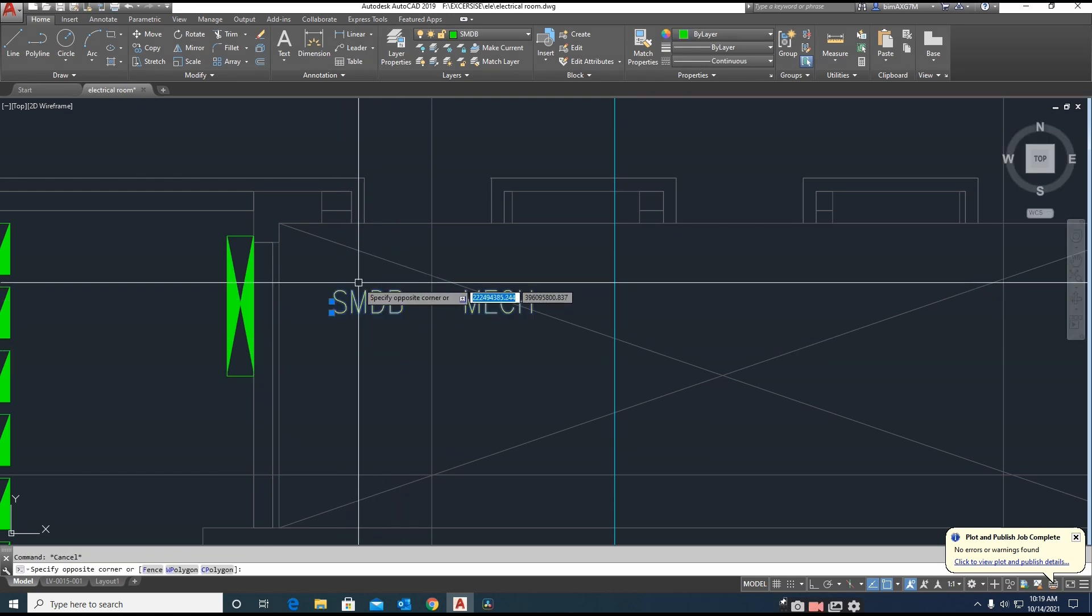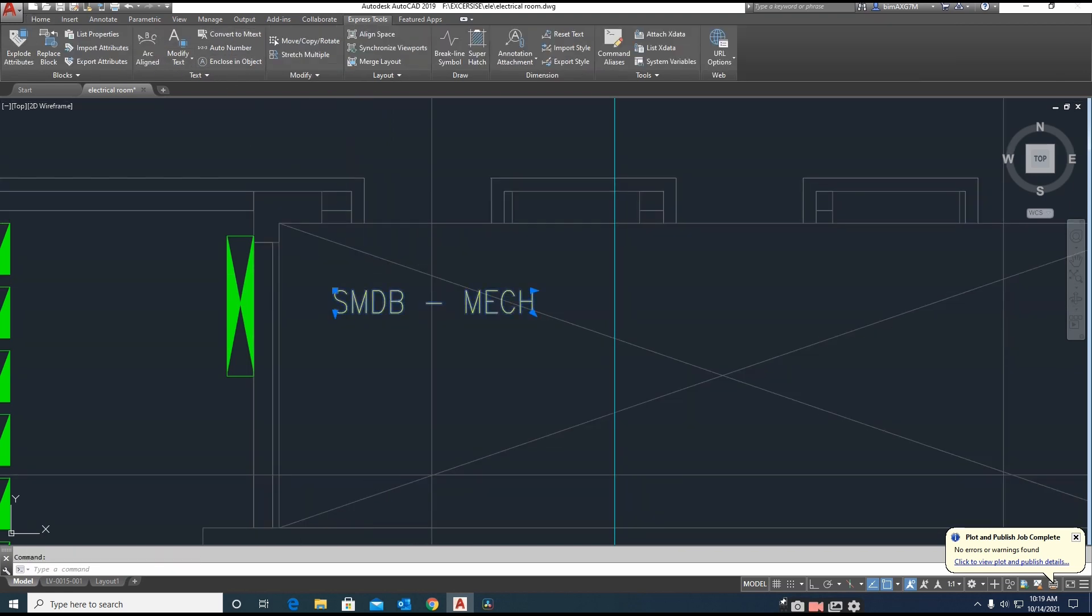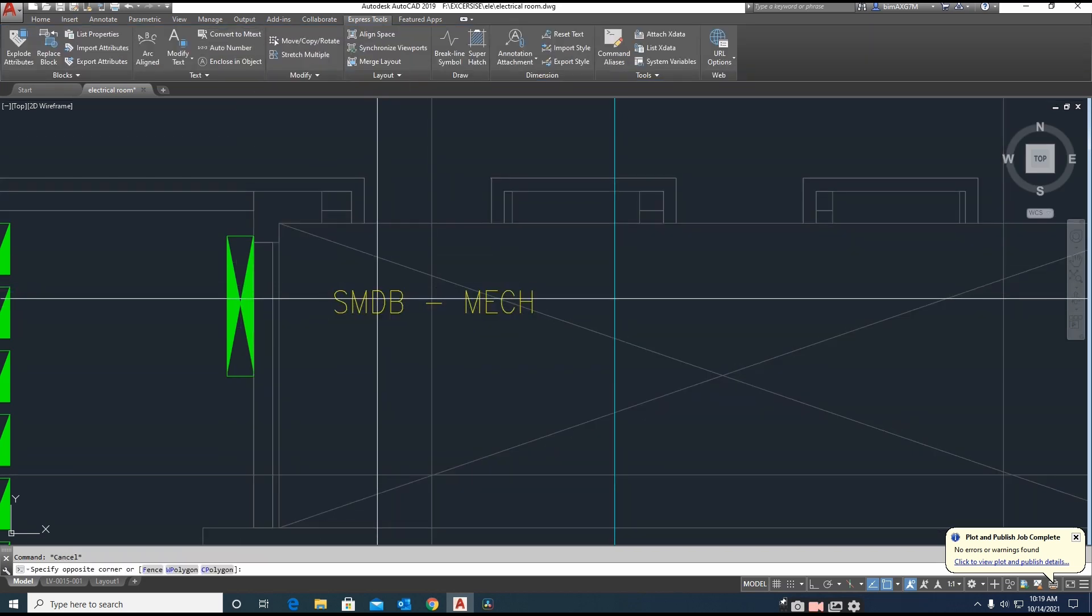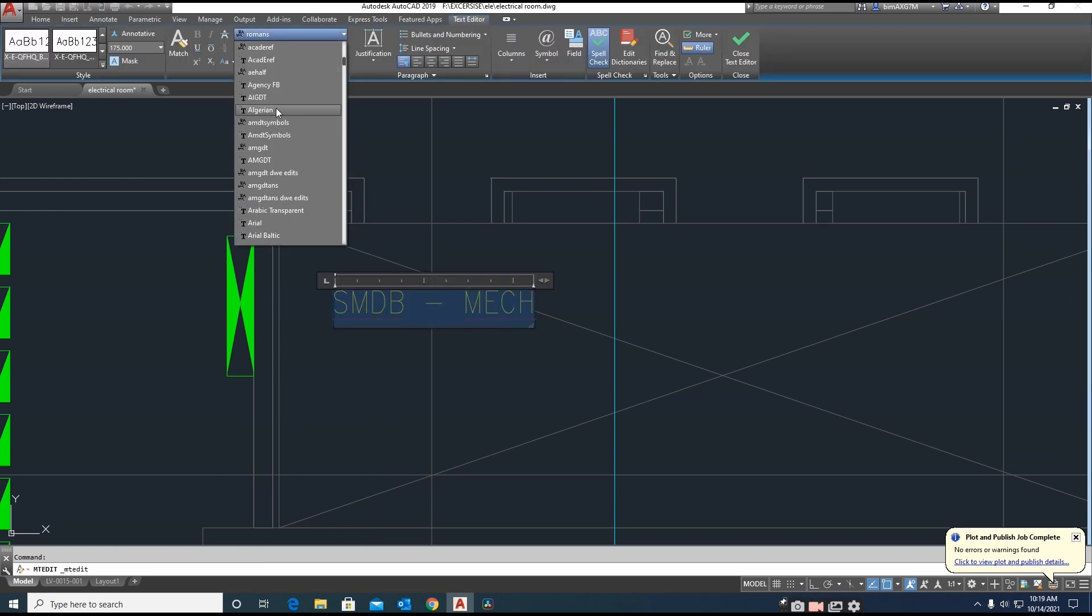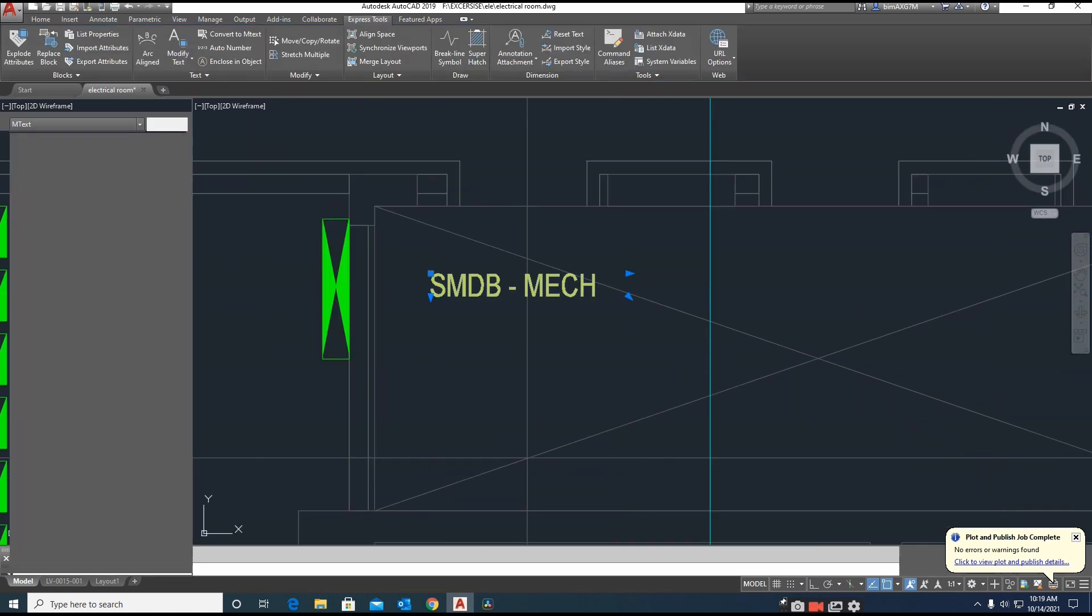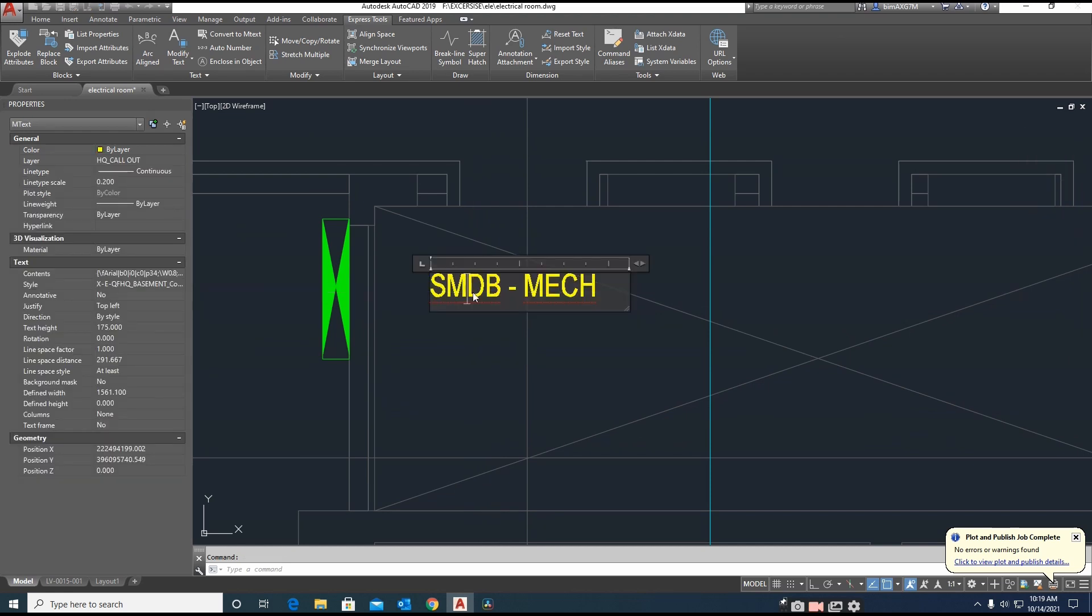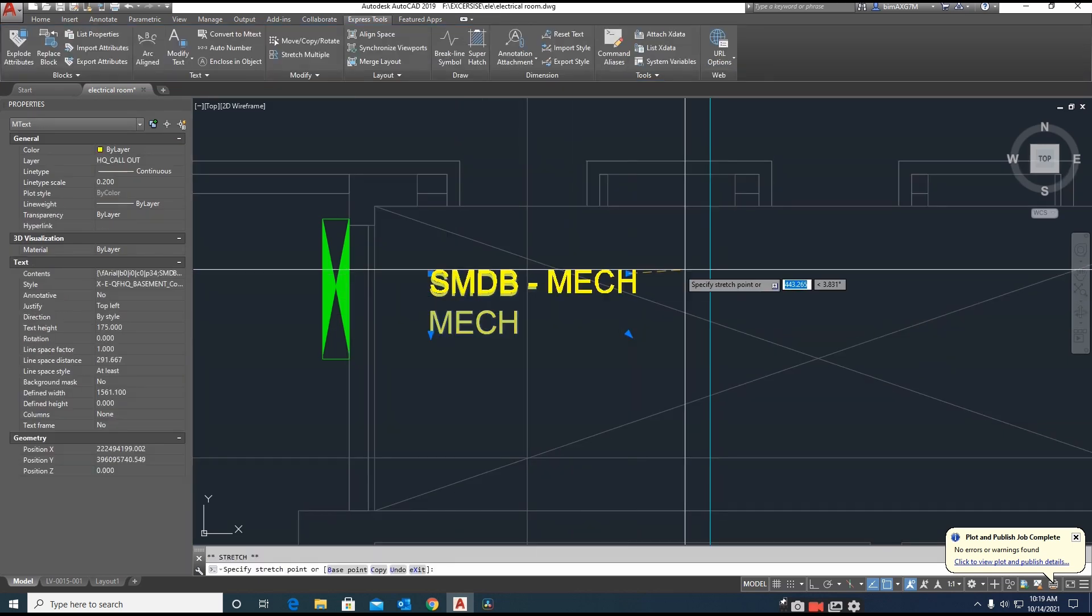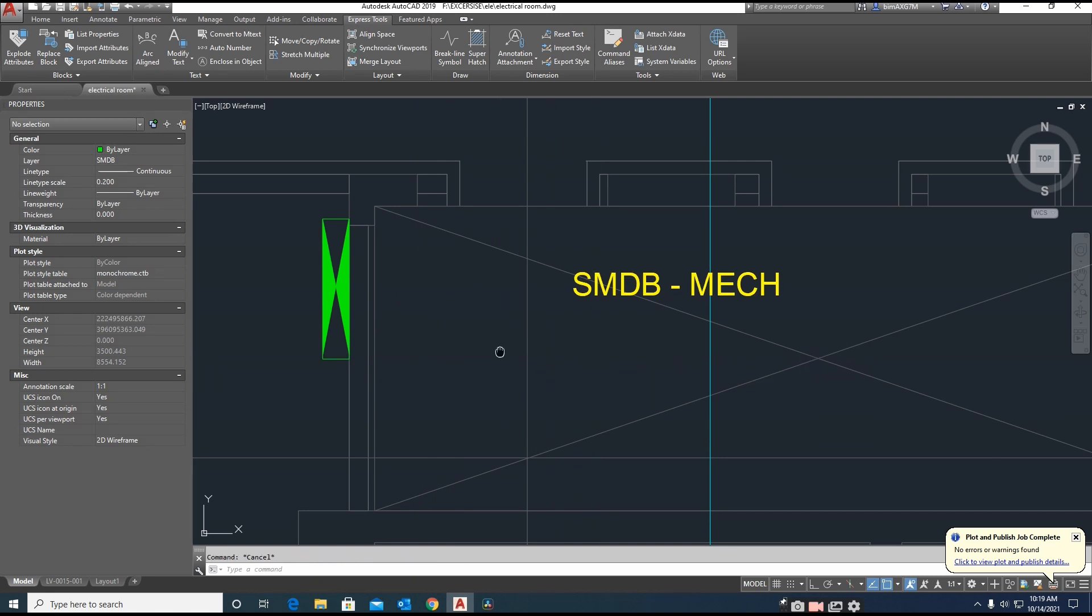This is a single line text. We can easily change this single line text to multiline. Go to Express Tool, convert to multiline text. You can change here to Arial if you need, and you can give the width one. You can change the width also. This is SMDB-1.